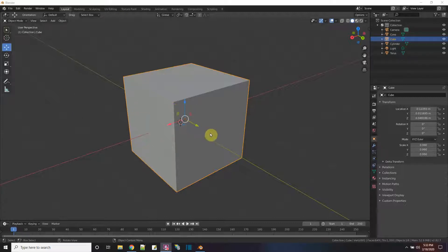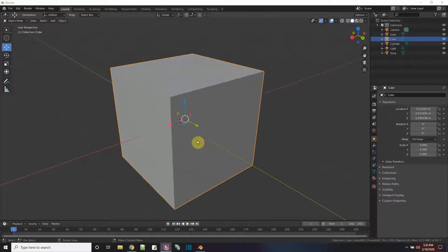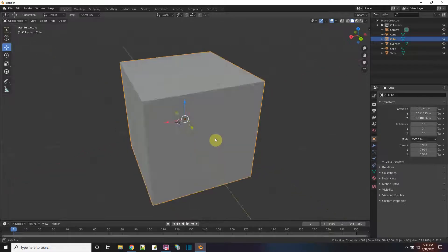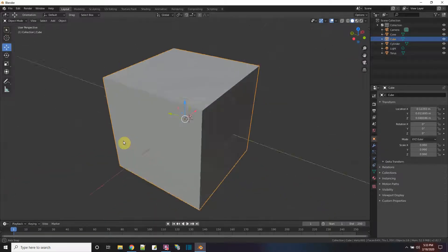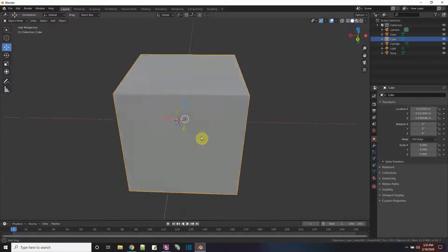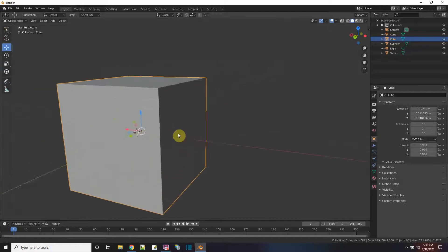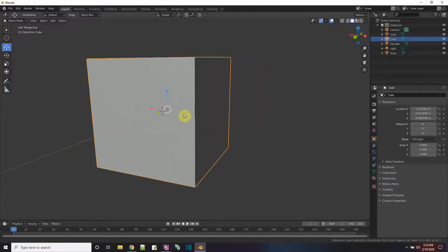So this is a scene and I have an object here. If I want to zoom in and out I can just use the mouse wheel. If I want to rotate I click on the middle mouse wheel and just rotate around. And if I want to pan I hold down shift and then click the middle mouse to pan around.